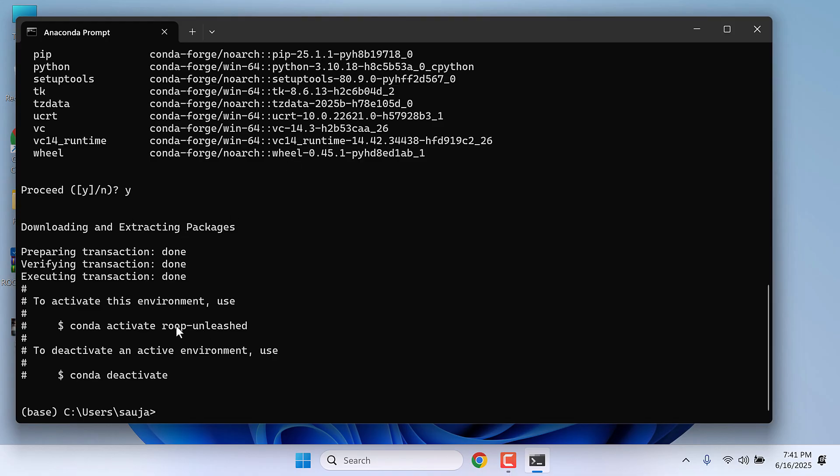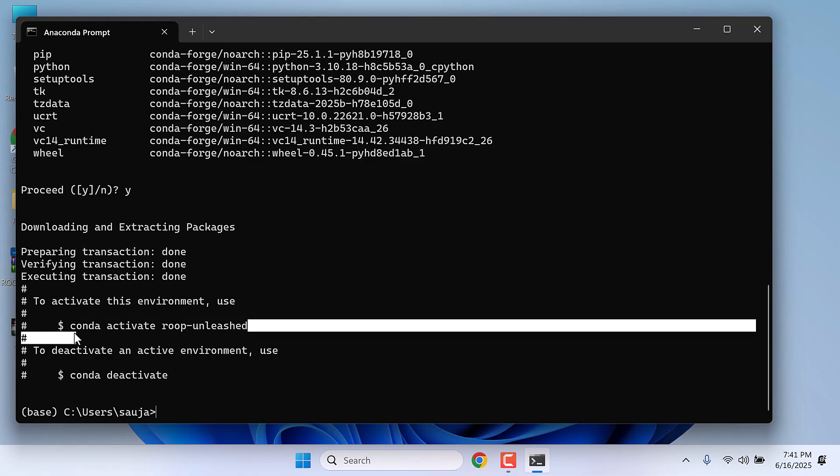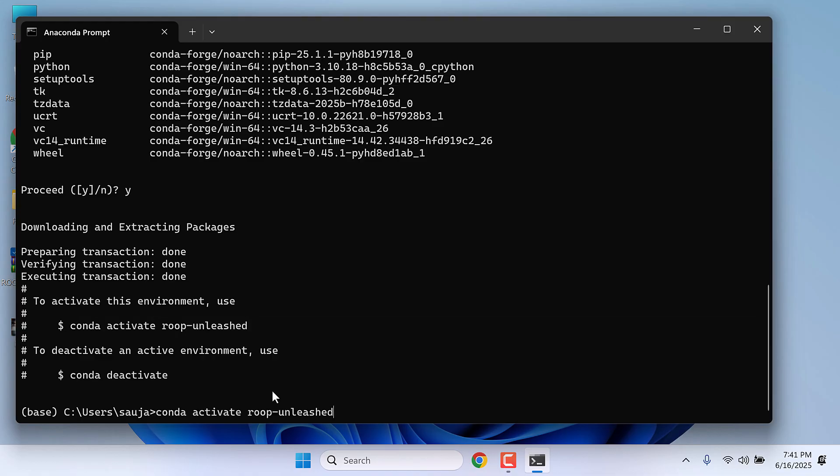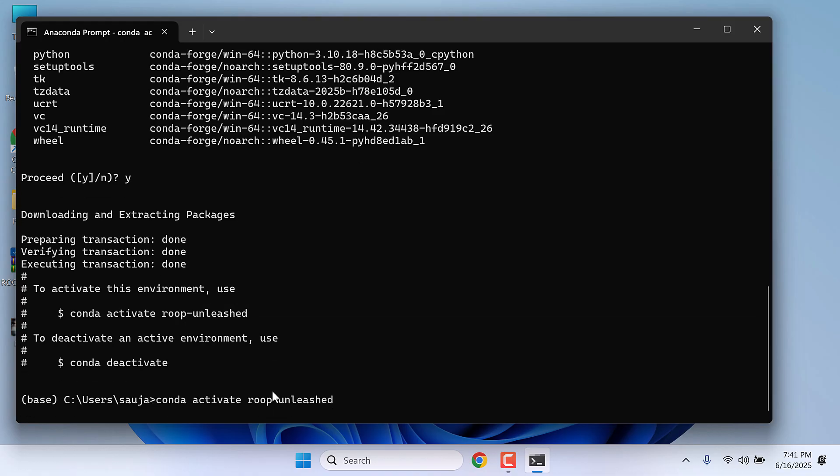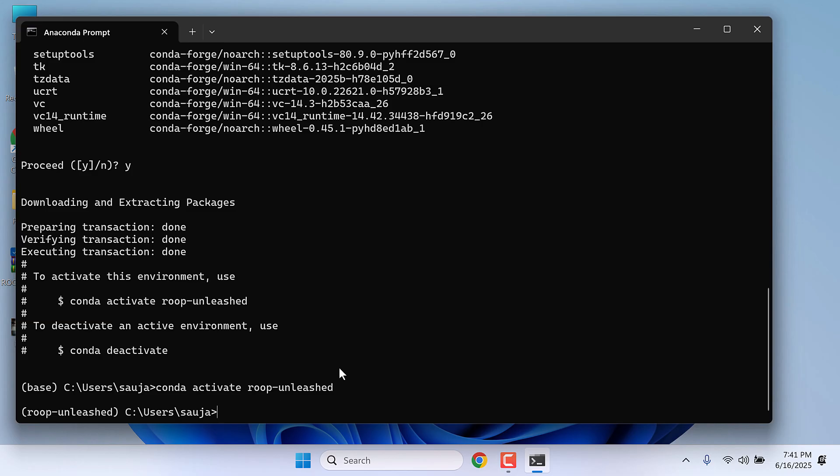So the Python environment has been created. Now let's activate the environment. You can copy this or type conda activate ROOP unleashed. So the environment has been activated. As you can see, the base name has changed.